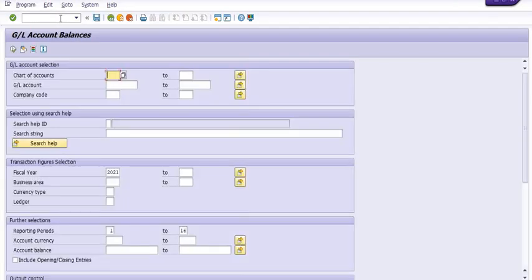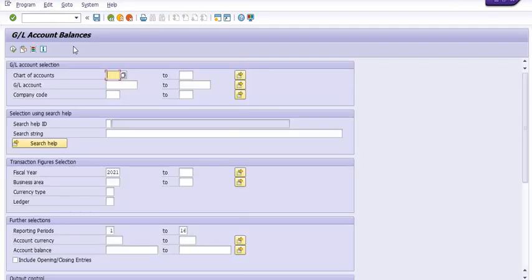Execute the transaction code F.08 and chart of account. You need to execute OCOA depending on your company and criteria.